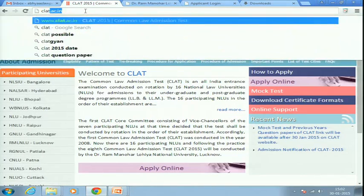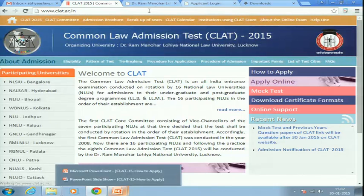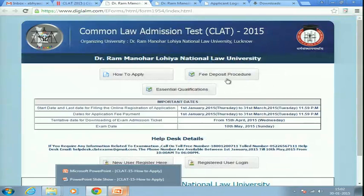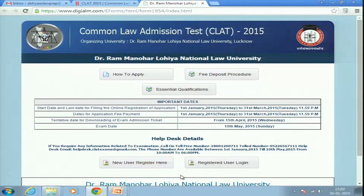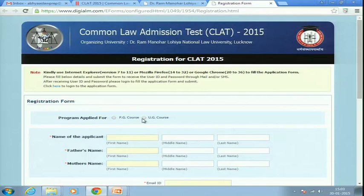Now let's move on to how to apply. First, go to the website clat.ac.in. Once you are on the website, you will see a tab that says 'Apply Online' — click on that. You will be redirected to the application page. Since you are using it for the first time, click 'New User Register Here.'